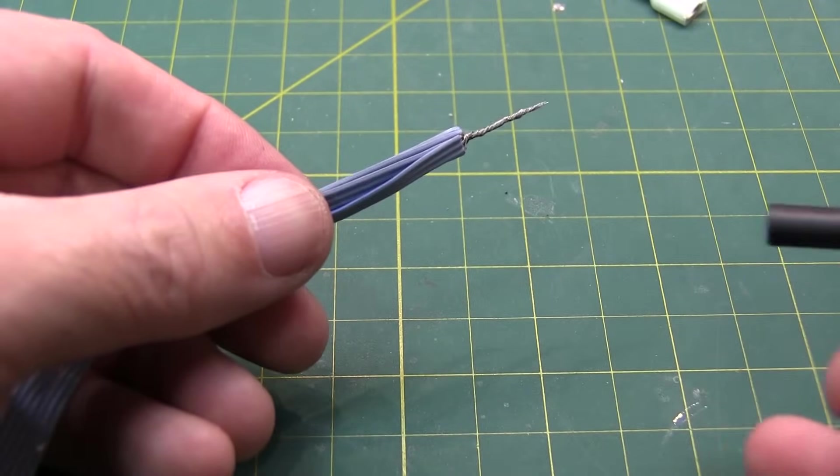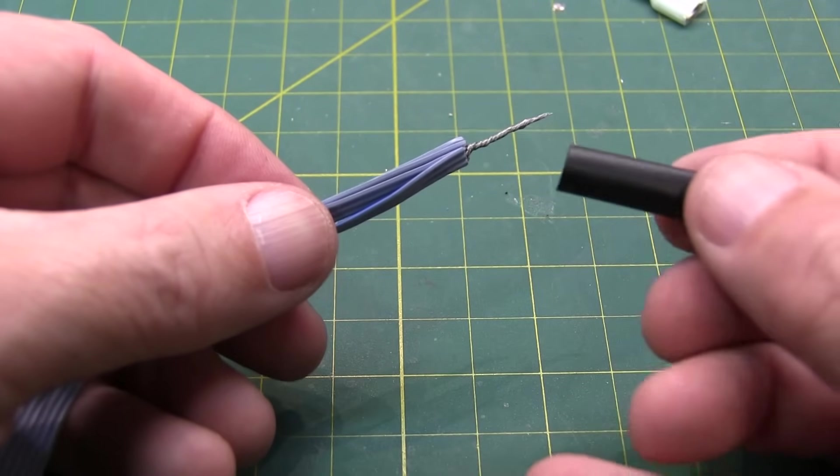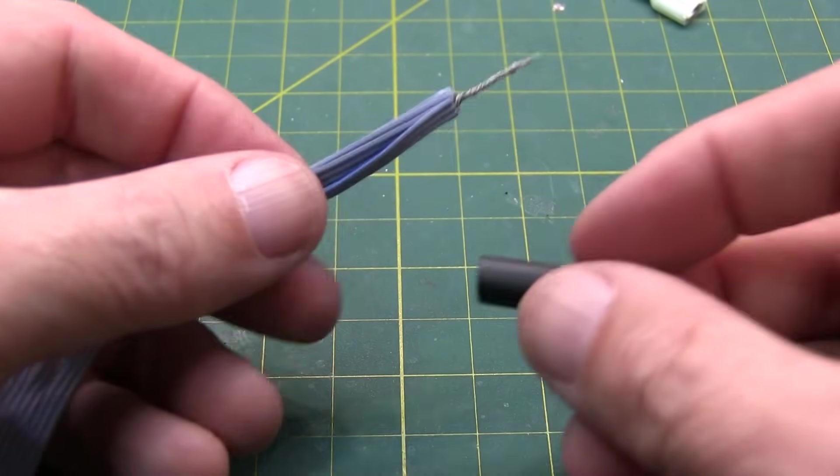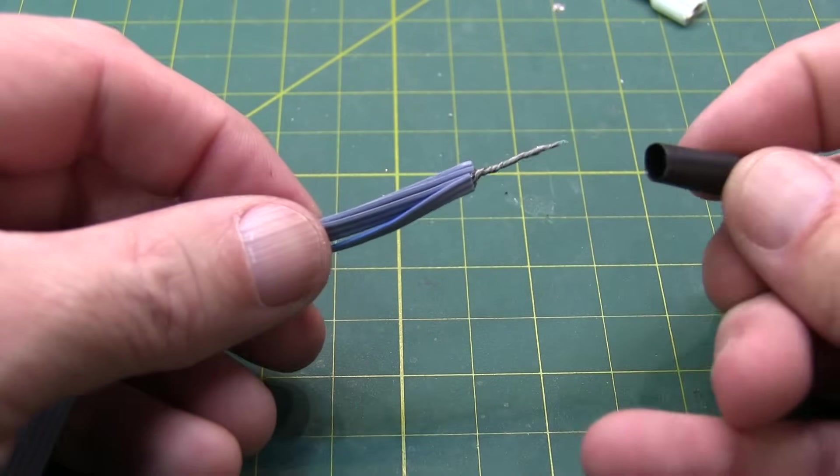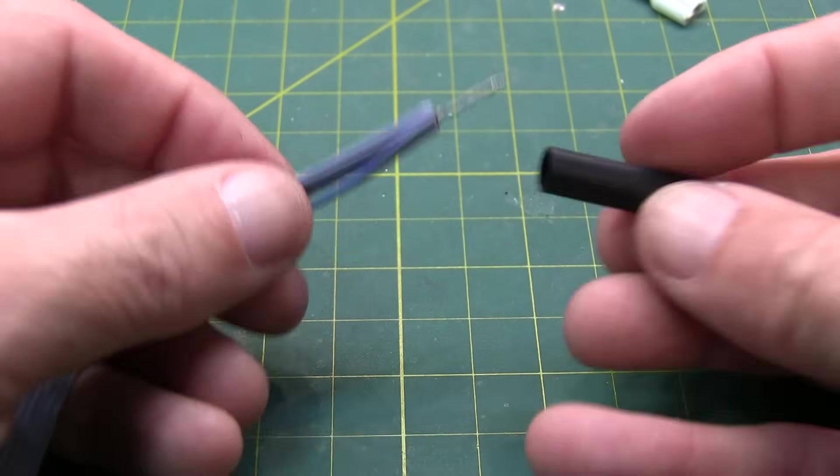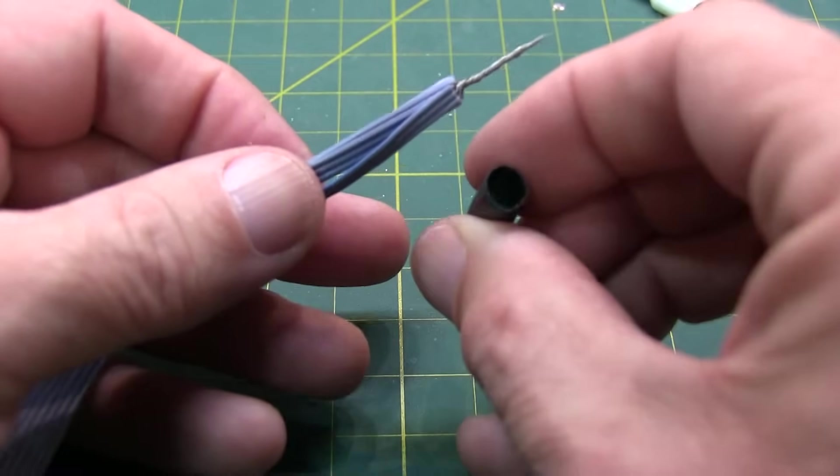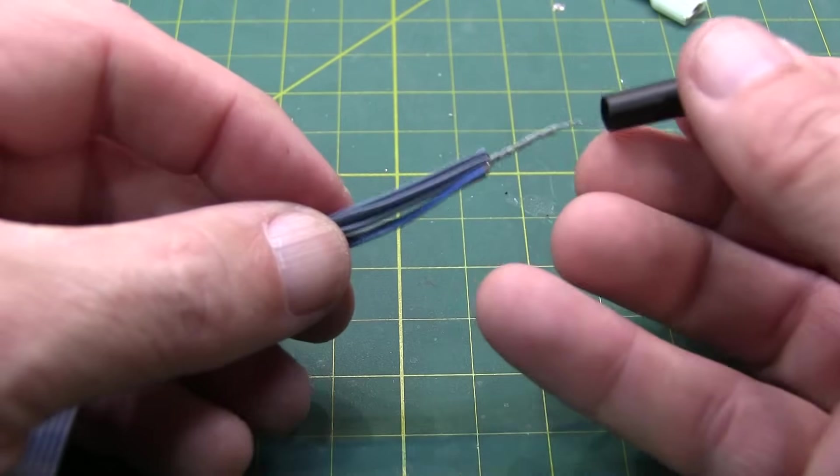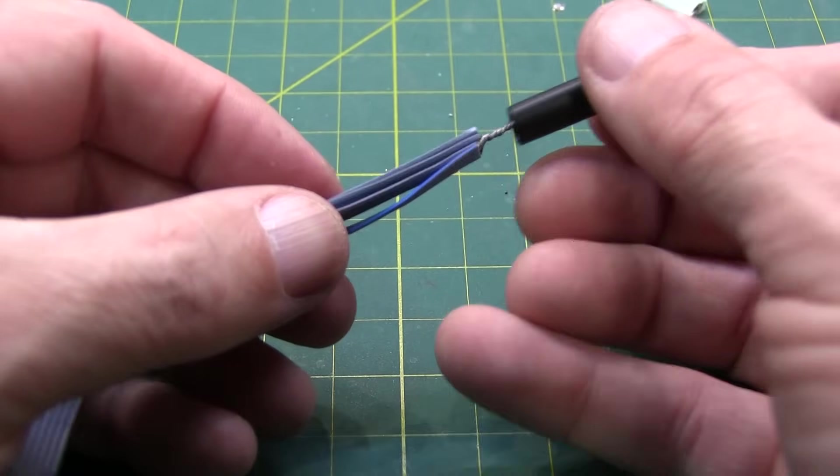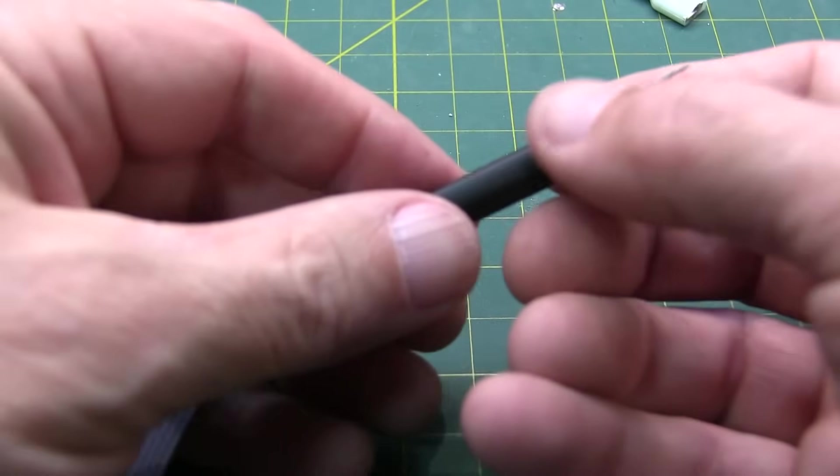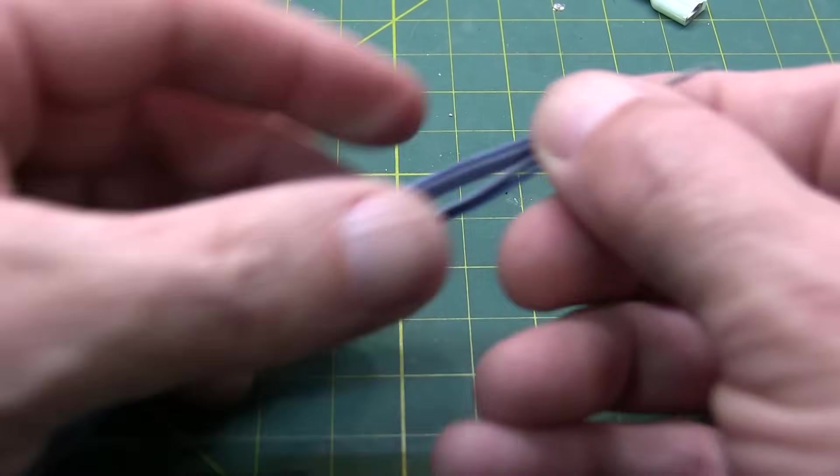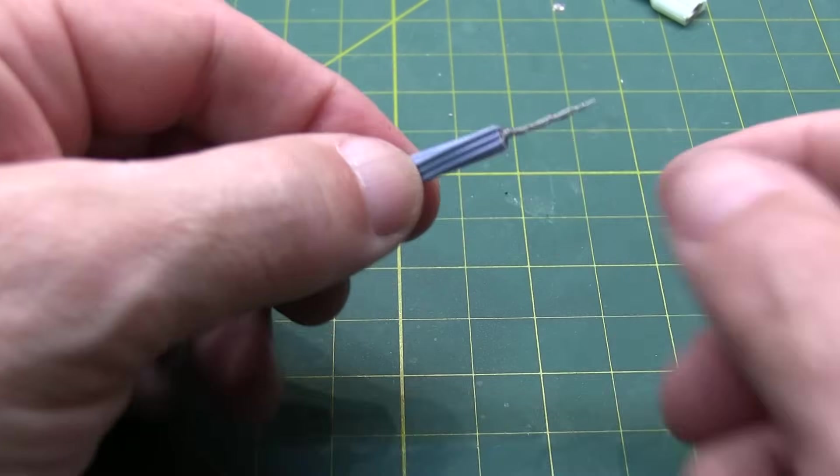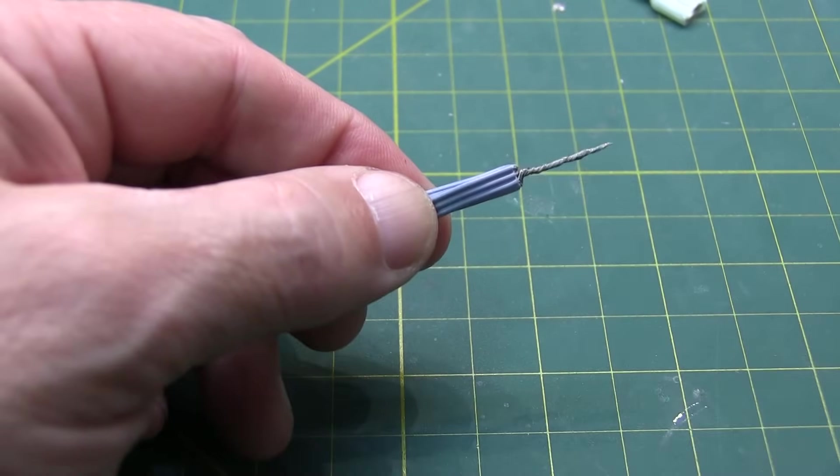So the next thing you'll want to do is just slip some heat shrink over it. Either a 3/16ths or a quarter-inch heat shrink should probably do it. I'm using a marine-grade heat shrink that's got an adhesive inside that will act as a good strain relief after I get it all assembled. So we'll just slip that over the wires before we crimp on the connector.